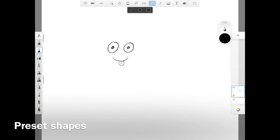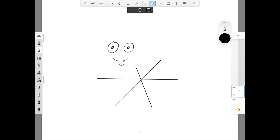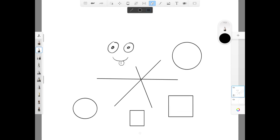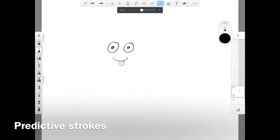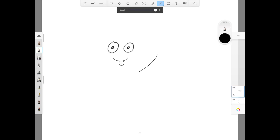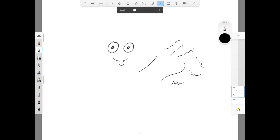You can also draw preset shapes like straight lines, ovals, and squares. Now this one here — I call it the predictive stroke function. I don't find much use with it. Basically what it does is automatically smooth out the lines that you draw. So unless you have really jittery hands, I don't see the point of this function.